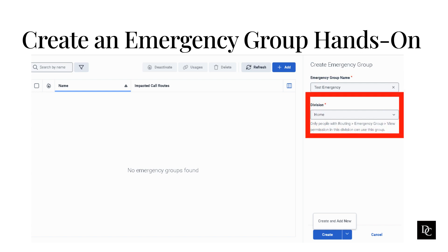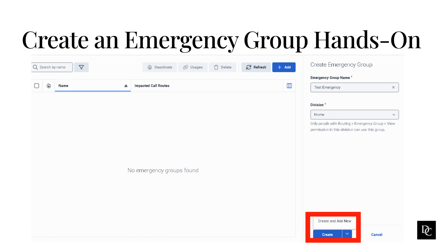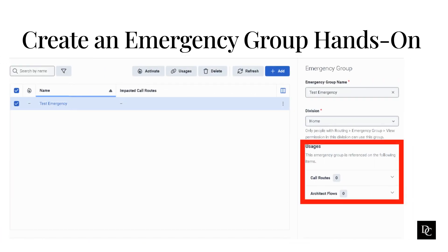Select which division you want this emergency group to live in. Click Save, or Create and Add New if you have more groups to create. After clicking Save, you will be returned to the Emergency Group panel with the emergency group you created highlighted. Notice on the right side that you have a new field, Call Usages, displayed. This will tell you what call routes and call flows the emergency group is referenced in, both of which we will cover in this module.